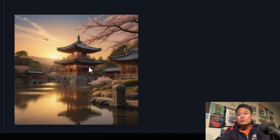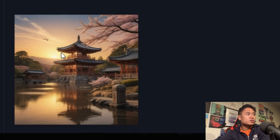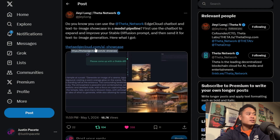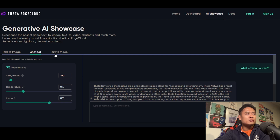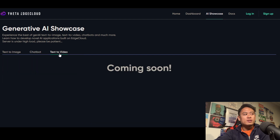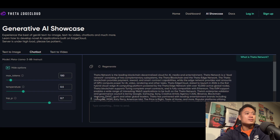It's really great, it looks amazing in terms of the artwork. Clicking out of here, you can see the Edge Cloud AI showcase. When you go to the chatbot, you have the text-to-image and then the text-to-video. As of right now, the text-to-video is not available, but the chatbot is.